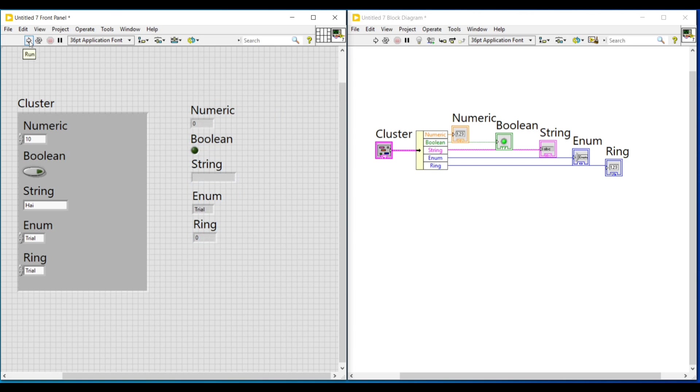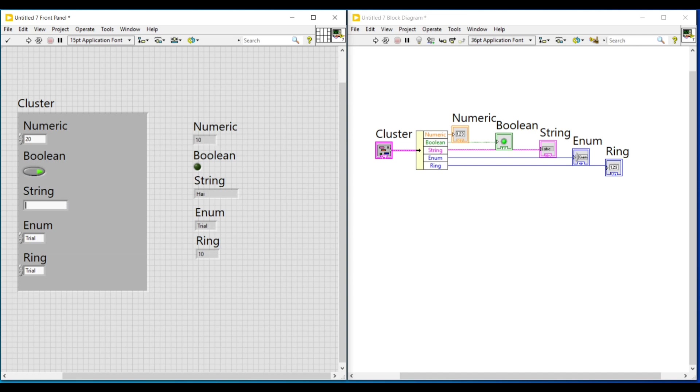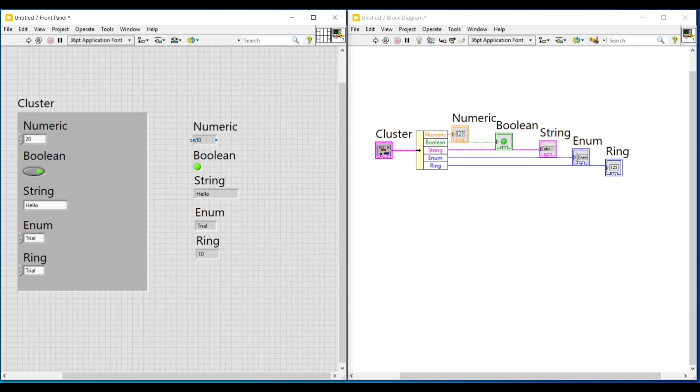Then again I am changing the values in the cluster and checking this program. In the numeric control, I am changing the value as 20. Then I am switching on the boolean push button. And then on the string, I am changing hi as hello. And again I am running this program. I am getting the output same as the input given in the controls placed inside the cluster.